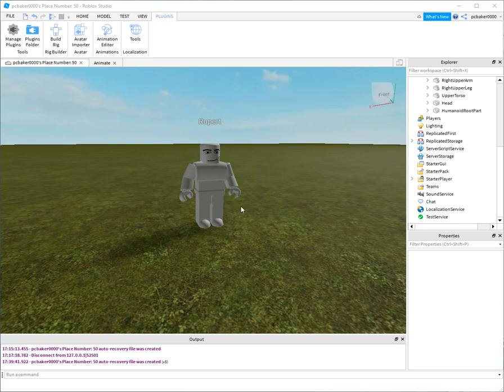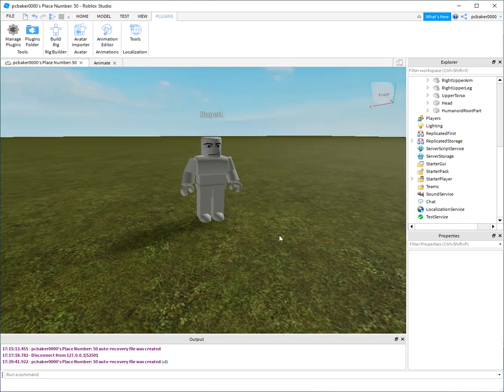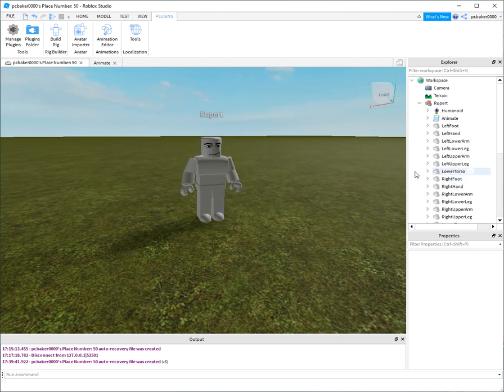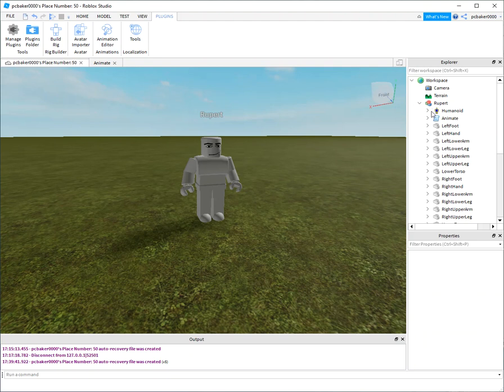I want to start working on my AI behaviors library and this is Rupert, he's my agent. I got him from this R15 rig plugin. I added an animate folder so that he can walk around and move and do things.